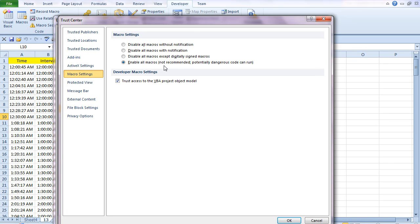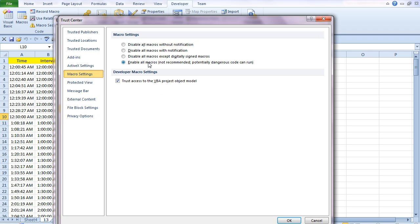I've set it here as enable all macros because this is on my own personal computer. It's not linked to any company computer, so I'm pretty confident in my virus software and everything else and how I use it. So that's fine for me.